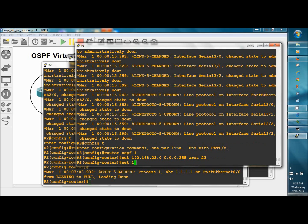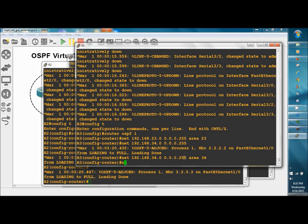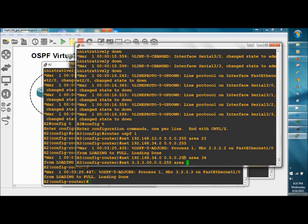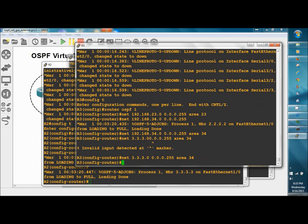And now the busted network, network 192.168.34.0, 0.0.0.255 area 34. Will include the loopback 3.3.3.0, 0.0.0.255, also in the busted network area 34. And there it is.